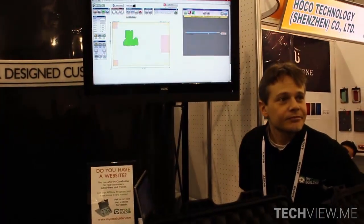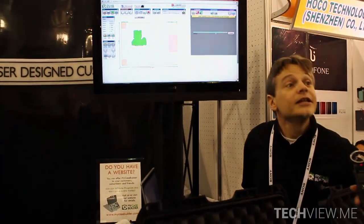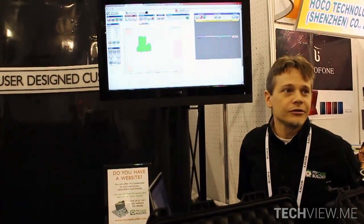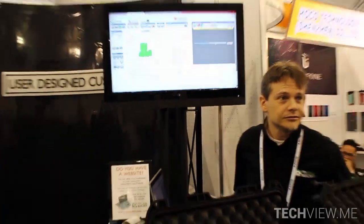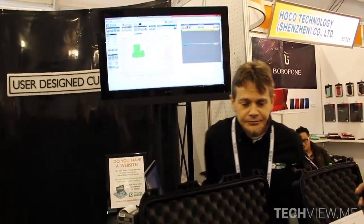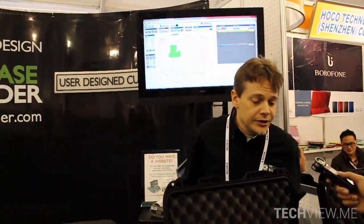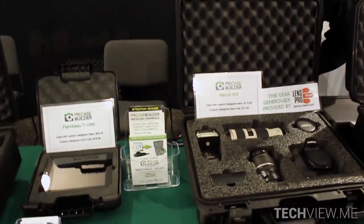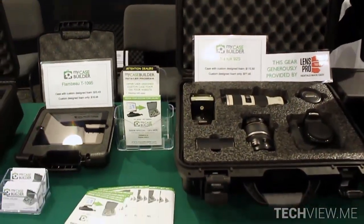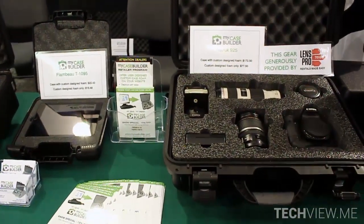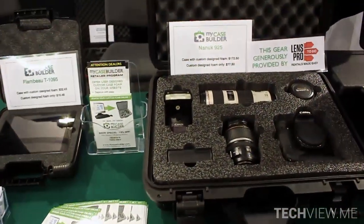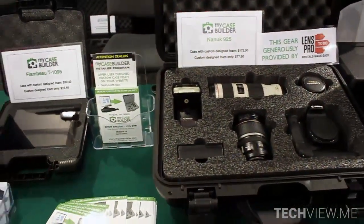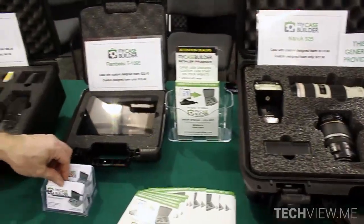And do you ship this internationally? Yes, we can ship all over the world. And you're doing the entire case or is it just the foam? We can do either — just the foam if you have the case already, or we can do the case and the foam as well. Thank you so much.